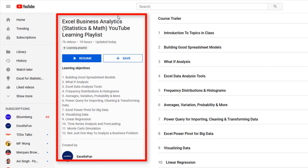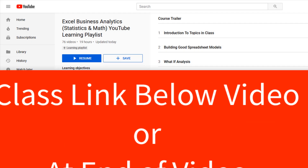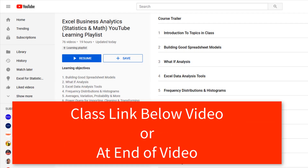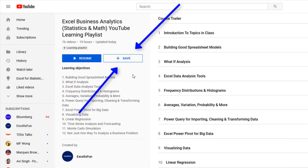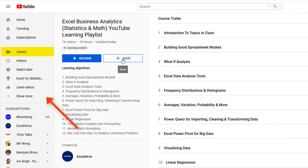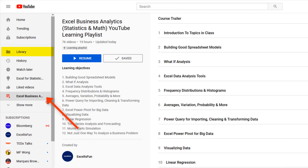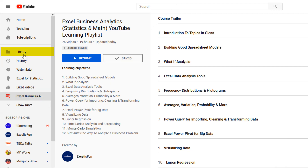If you're not already in the YouTube Learning Playlist, click on the link below the video to join. Once you get here, click Save. Over here on the left, you can see your saved class in the library.